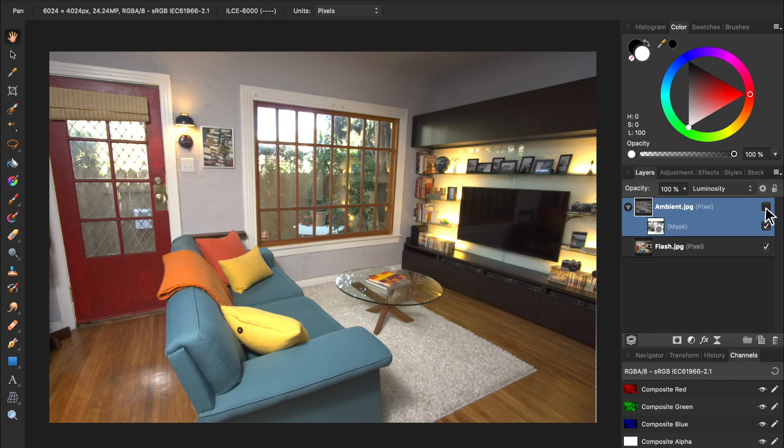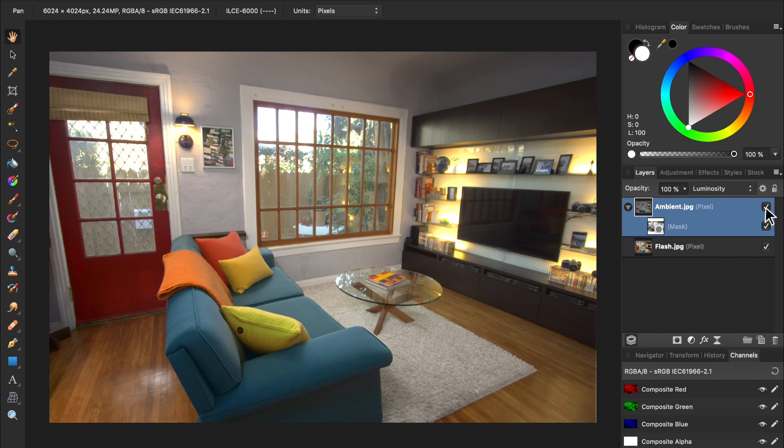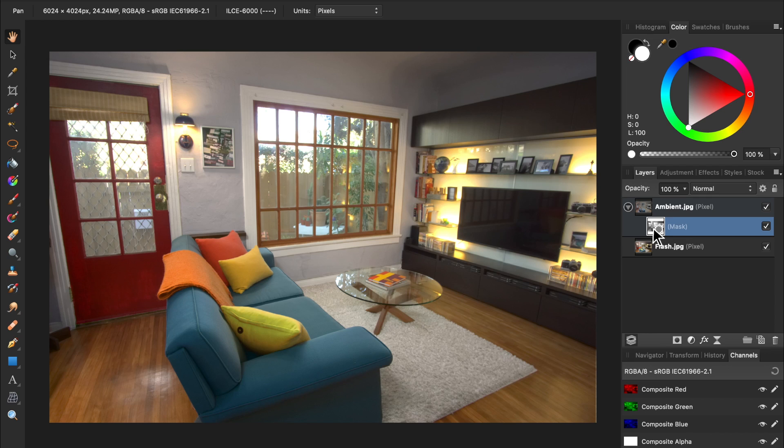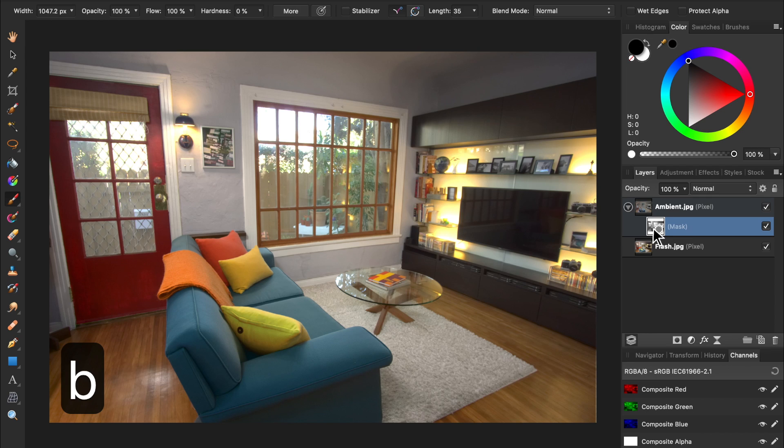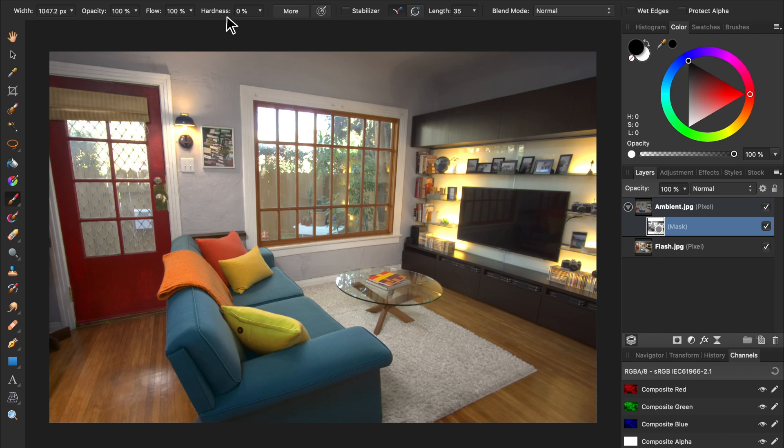Personally, I prefer the way the floor by the door looks on the flash layer. Let's turn the ambient layer back on and select its mask. Then we can paint in black to hide the ambient layer's floor. Press B for the paintbrush tool and make sure your color is set to black. Also, set your hardness to 0%. Then you can begin painting.